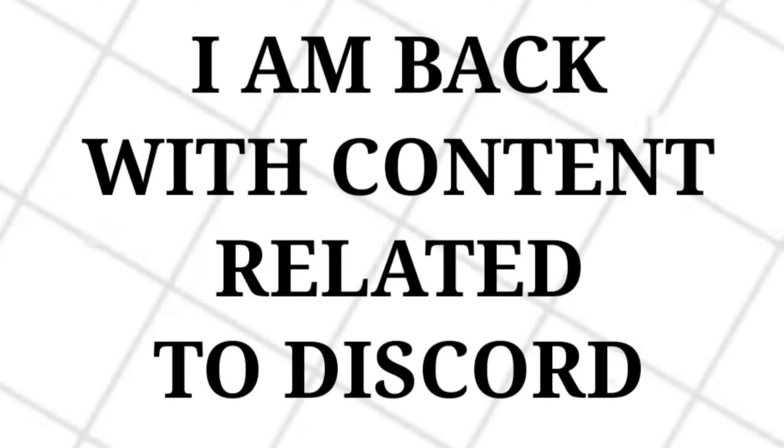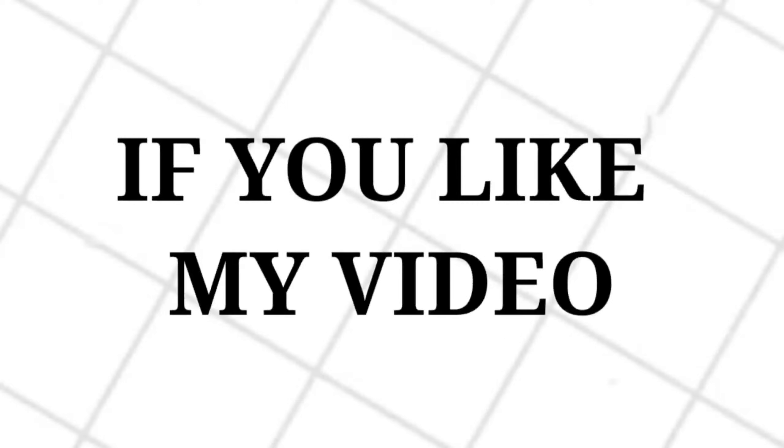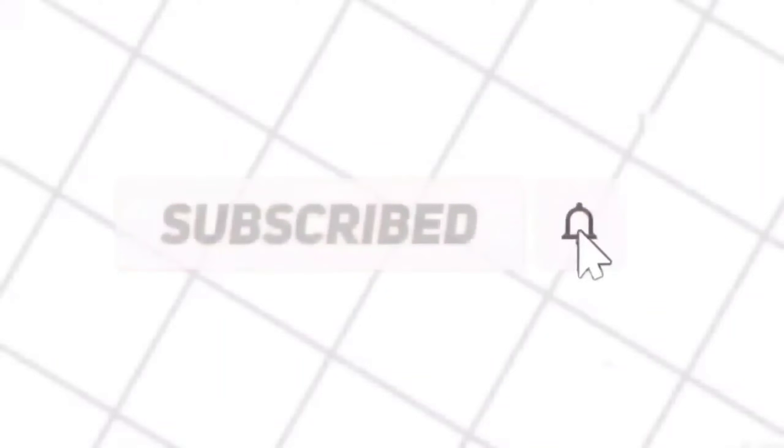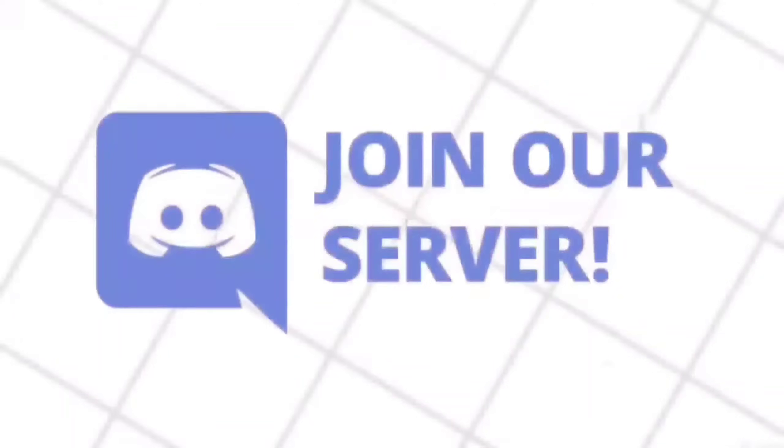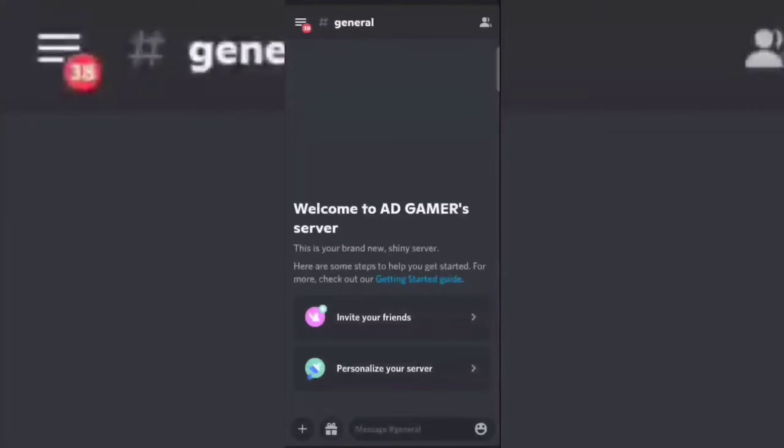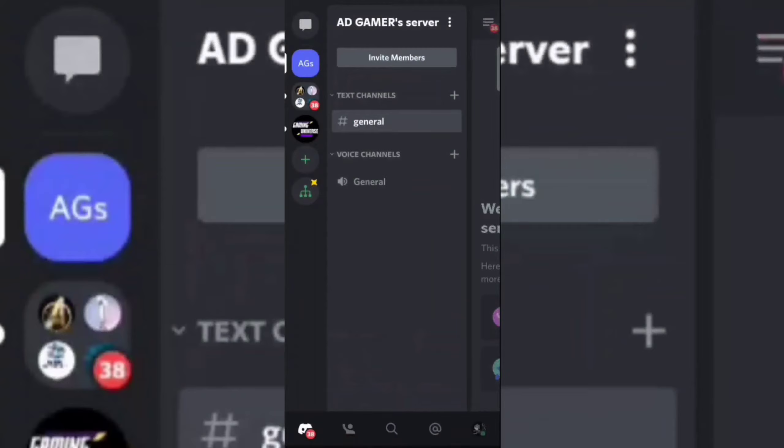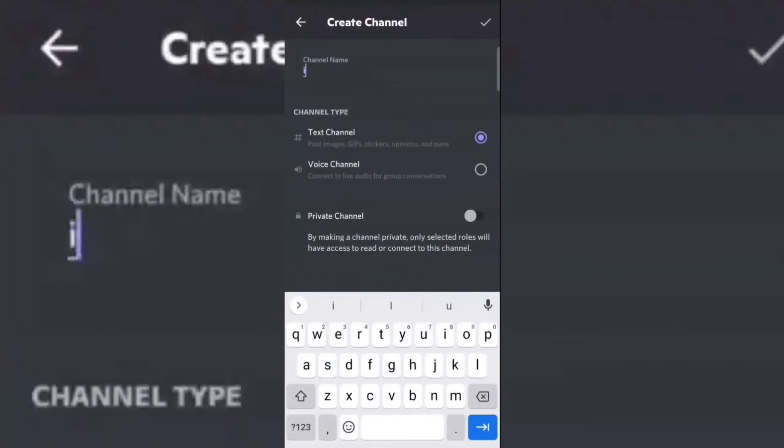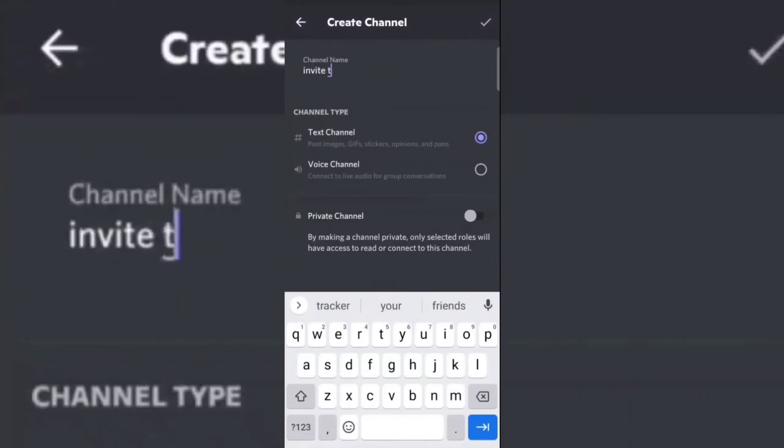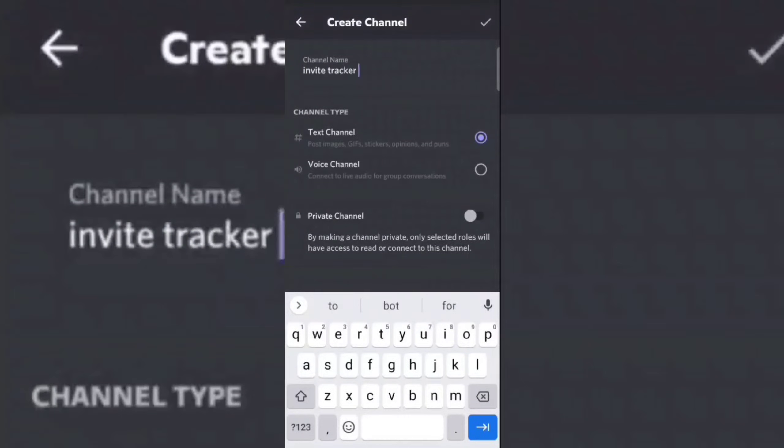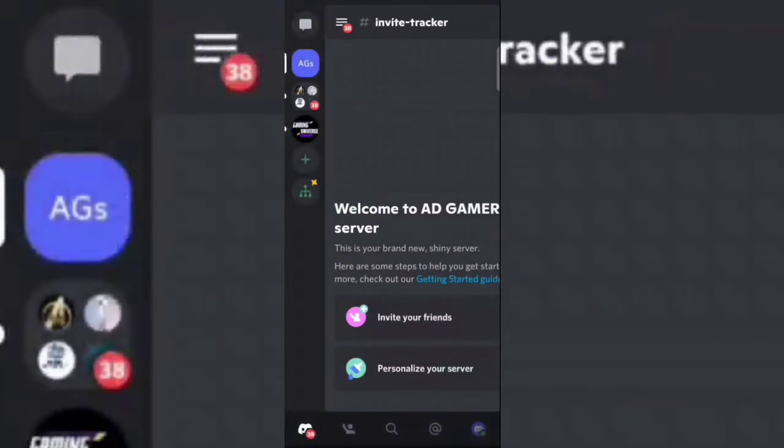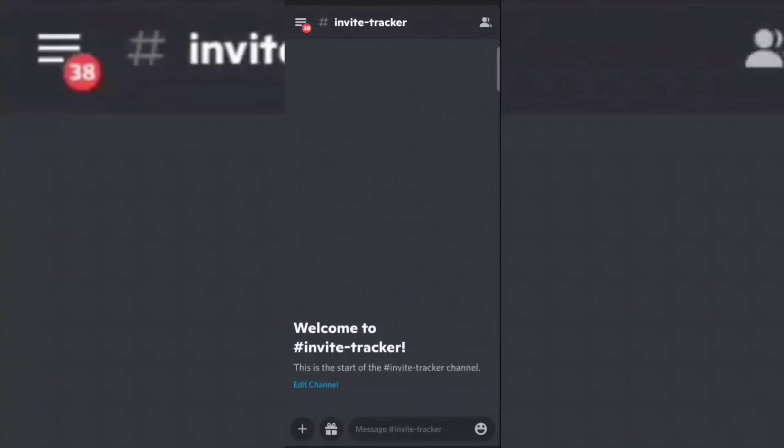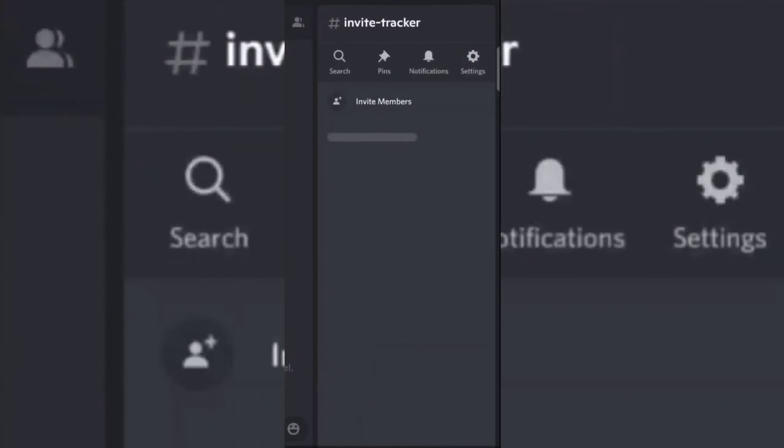Hello, today I am back with content related to Discord. If you like my video then don't forget to subscribe to my channel and also don't forget to join my Discord server. Create an invite tracker channel.